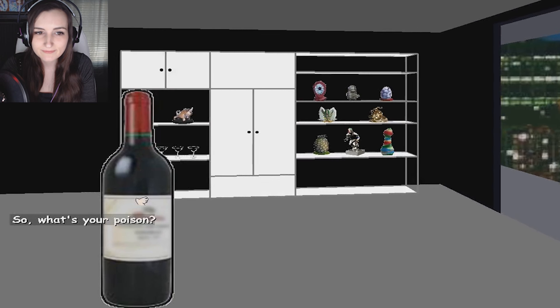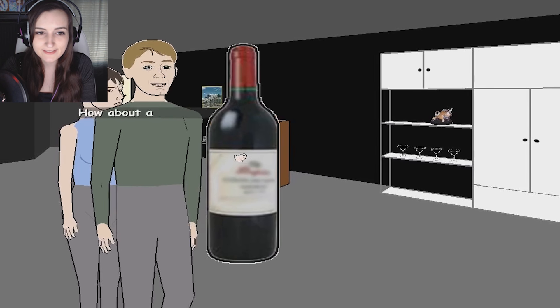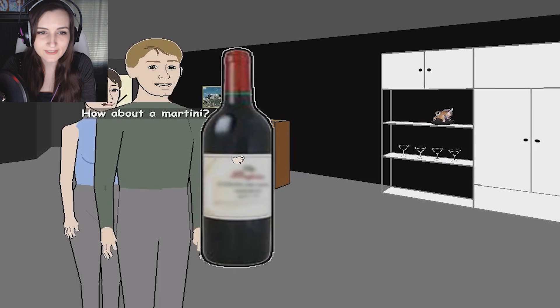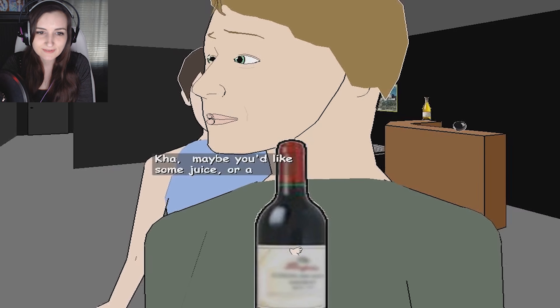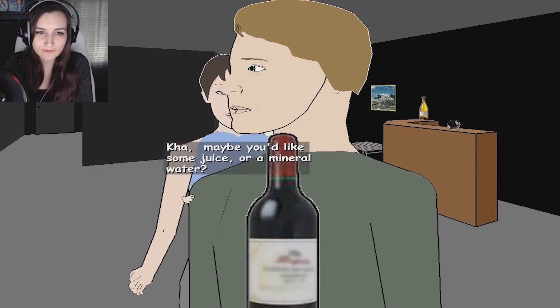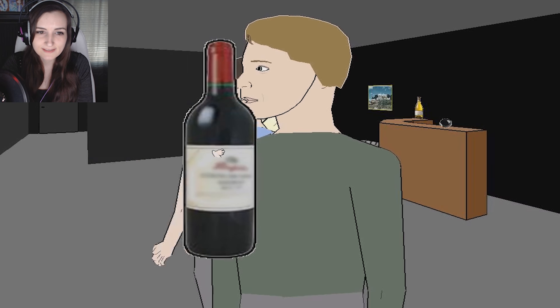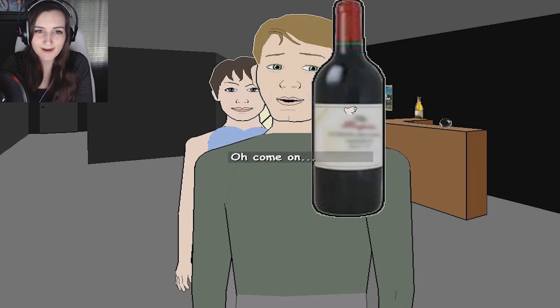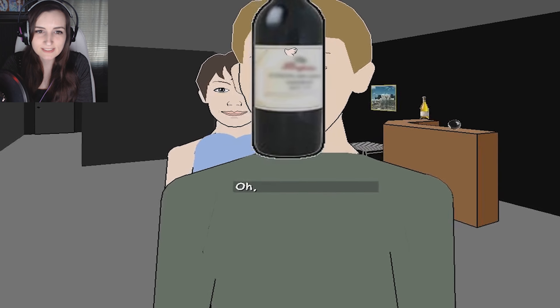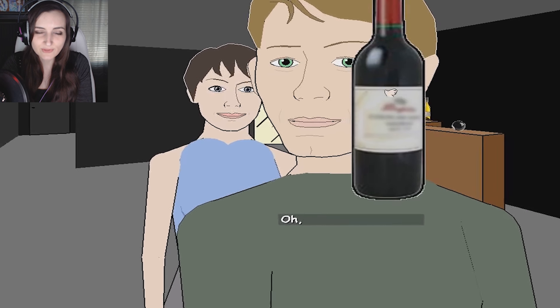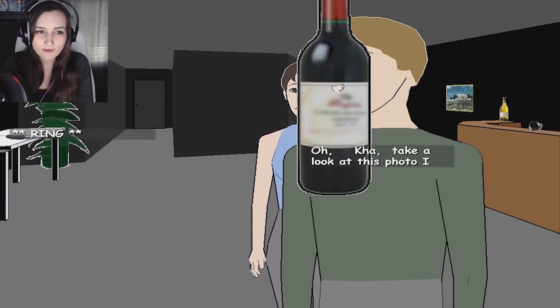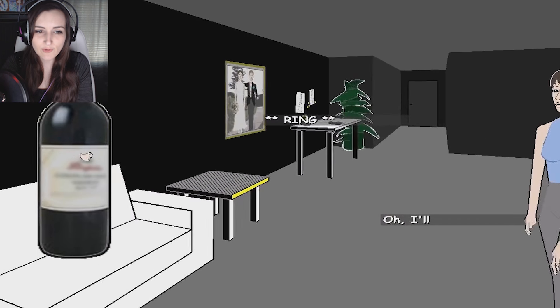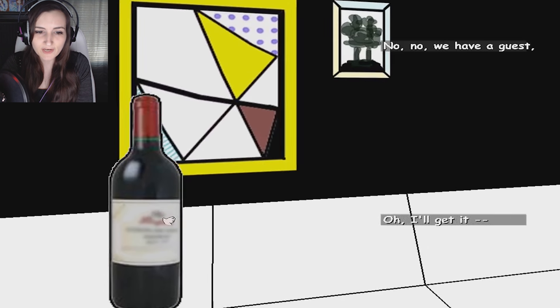So, what's your poison? How about a martini? No, this. Ka. Maybe you'd like some juice or mineral water. Oh, come on. I'm gonna hit you in the face with it. Take a look at this- Oh, phone call? I'll get it. Is it for Ka?